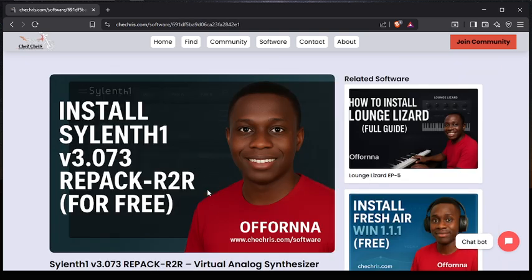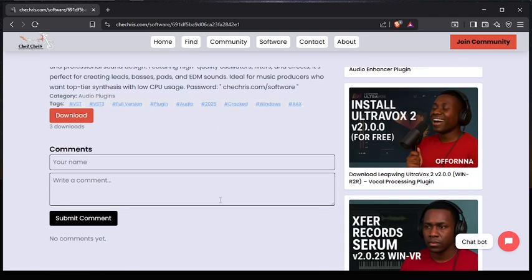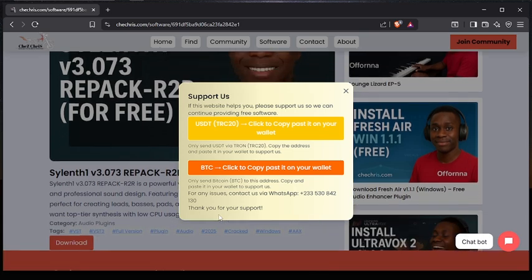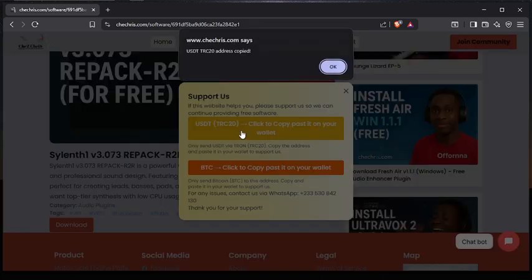It's going to bring you over to this page — this is the single page of shakris.com. Sometimes you are going to see this pop-up, and this is the website designer telling you to support them with anything you have. This is their crypto wallet — all you have to do is tap on it and copy their crypto address.